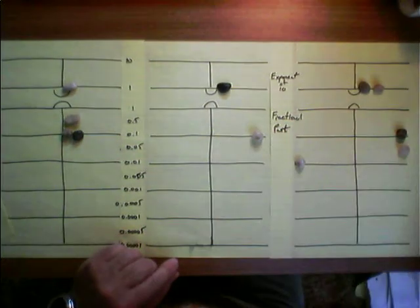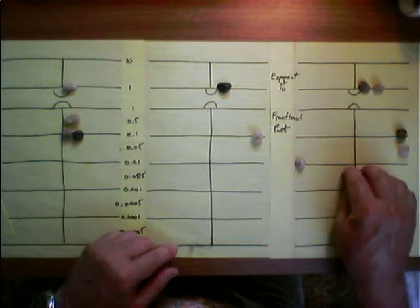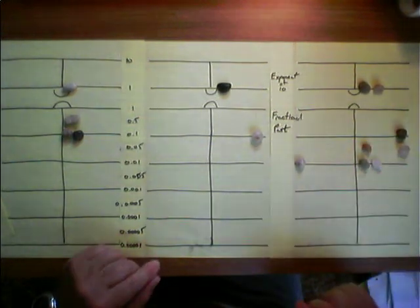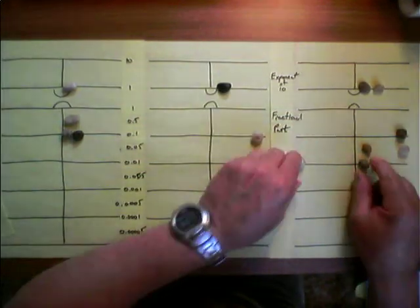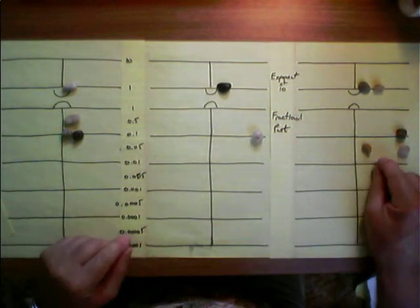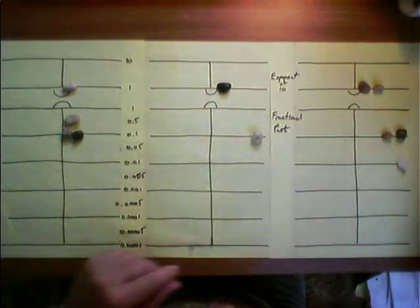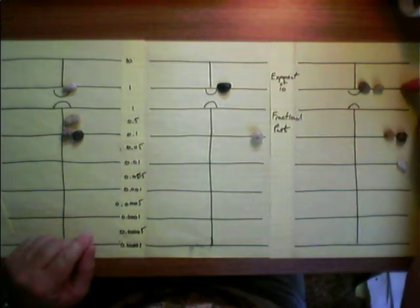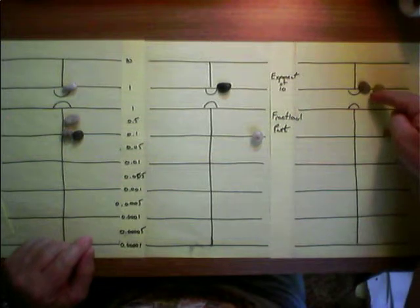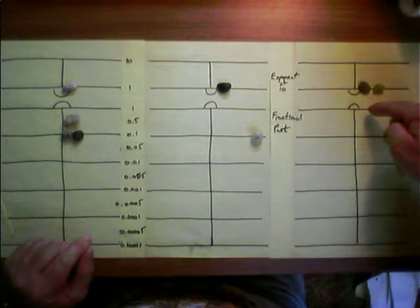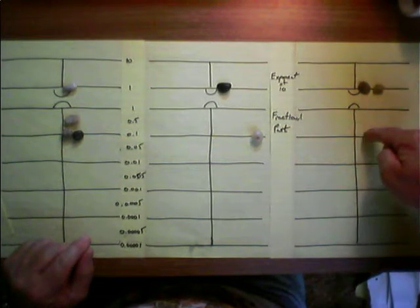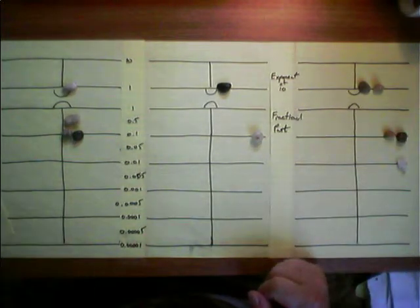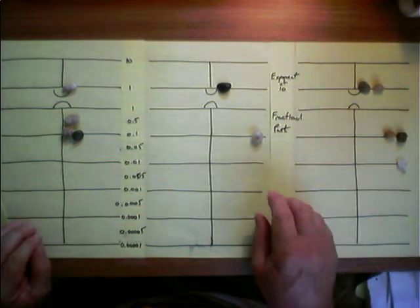Now we can do this one — again, putting this and this here. These cancel. Promote this one. And here we have 0.21 with an exponent of 2. This is the decimal point here, so if I moved it down 2, then I'd have 21, which is the answer.